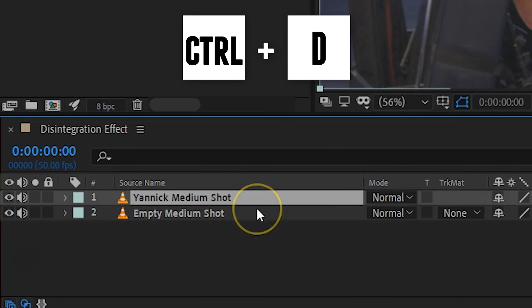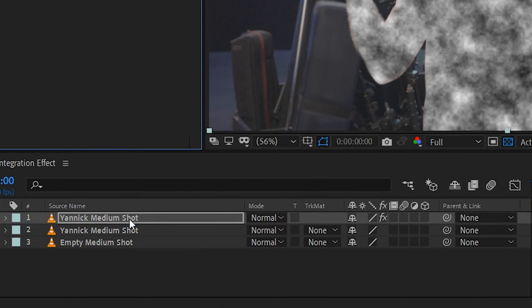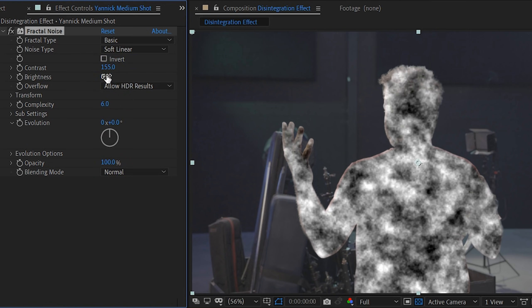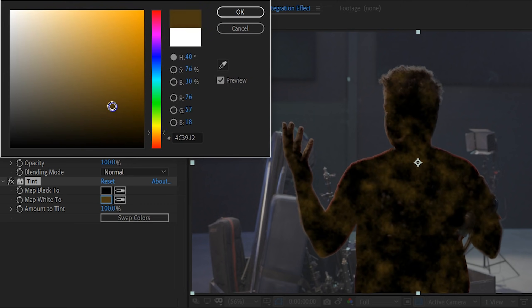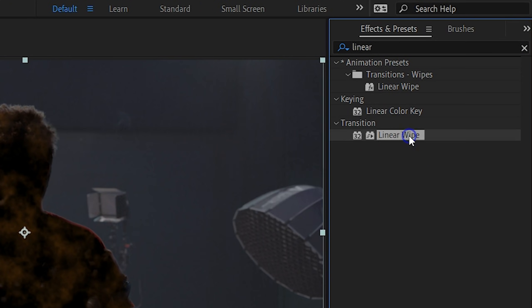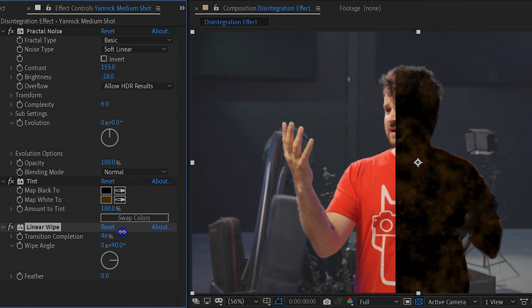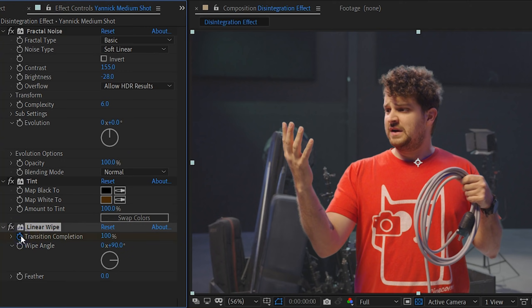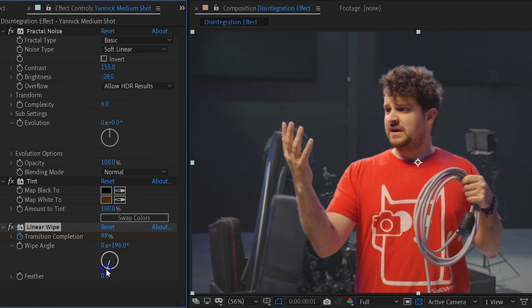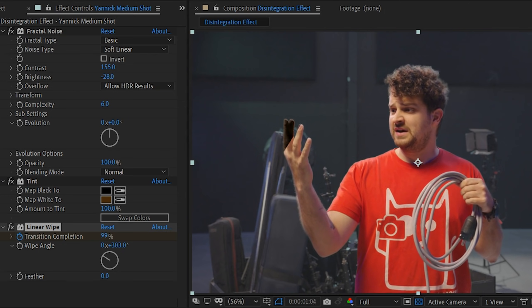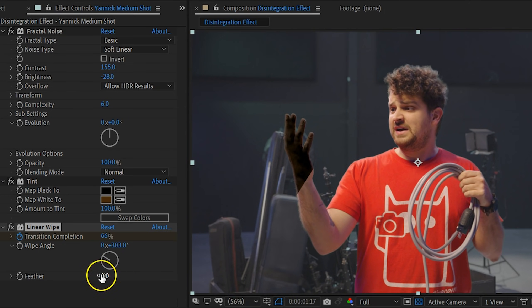We can now go ahead and duplicate the shot of the talent. This duplication is gonna be the effect where your talent turns into brown ashes — not the actual particles yet. On this duplication we're gonna add a fractal noise. Change the brightness and contrast so that you get a nice contrast pattern. After that add a tint effect and map the white color to something brownish — the color of the ashes. Finally add a linear wipe to the clip. We're gonna use this to reveal the layer. Start by animating the transition completion from 1 to 0 — the speed of this animation will define the speed of the disintegration. Change the angle the way you want, and add some feather to the linear wipe to top it off.